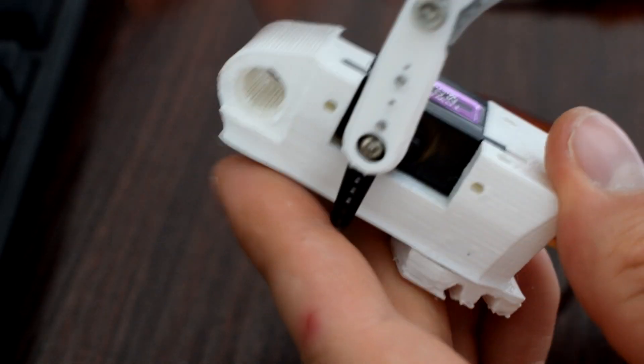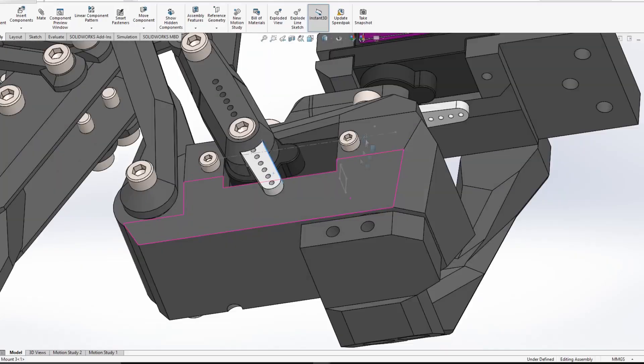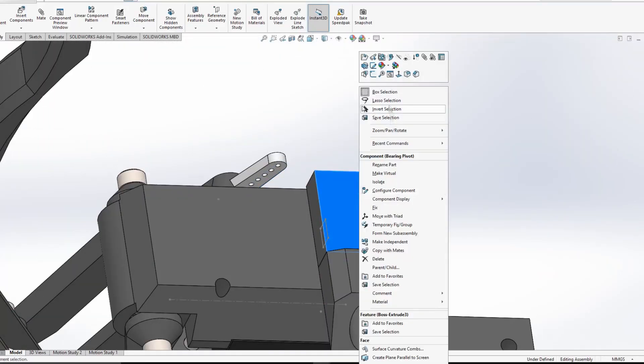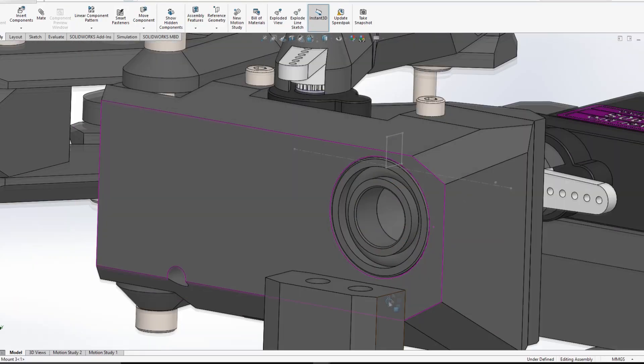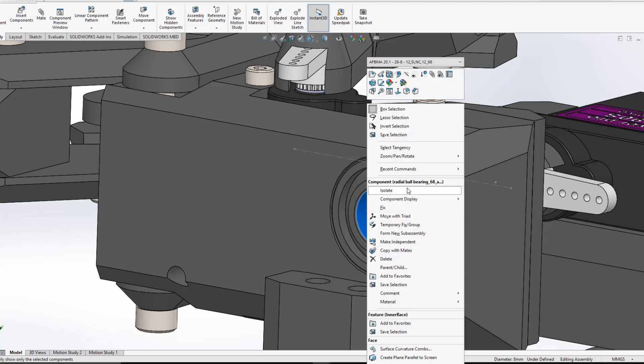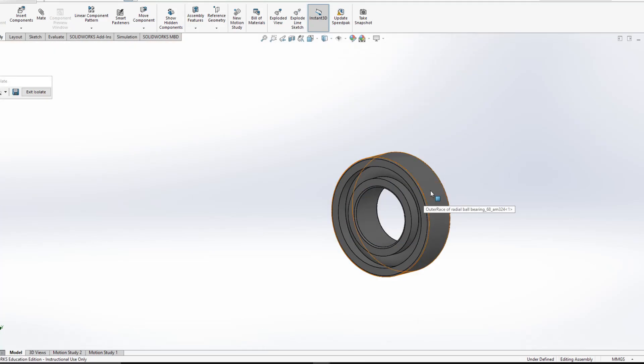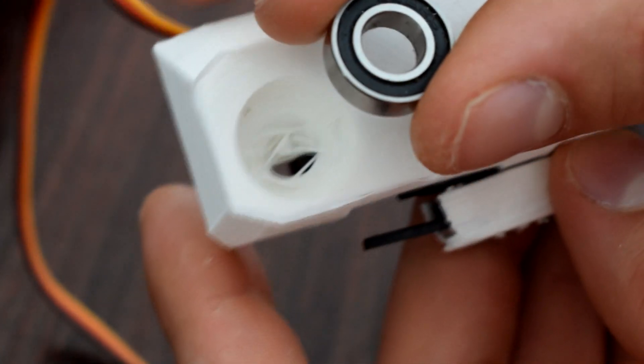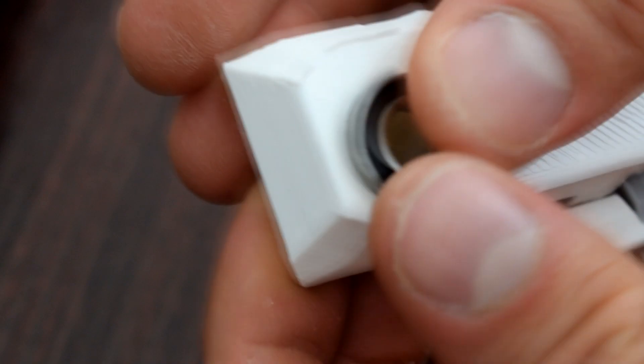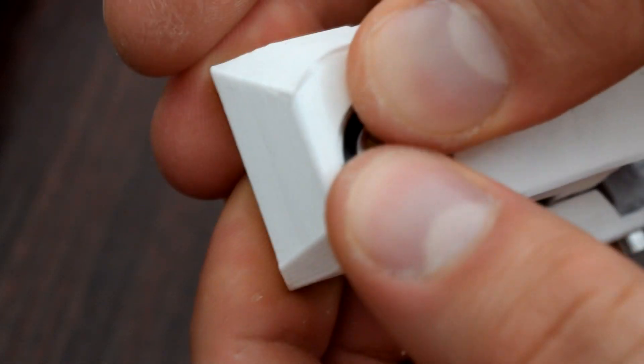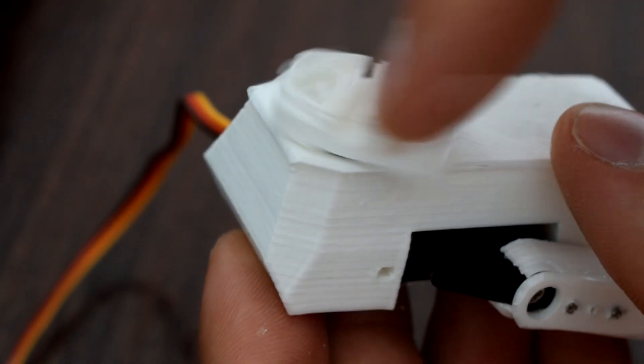At the bottom of the servo block is a little hole for a bearing, and this bearing makes the side-to-side rotation much smoother by making a much better pivot point and putting less stress on the servo itself.